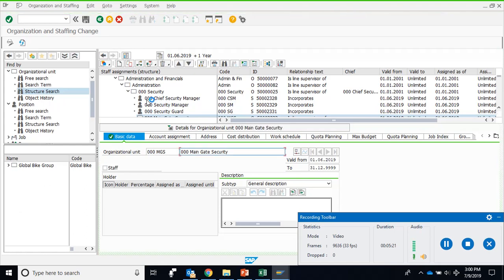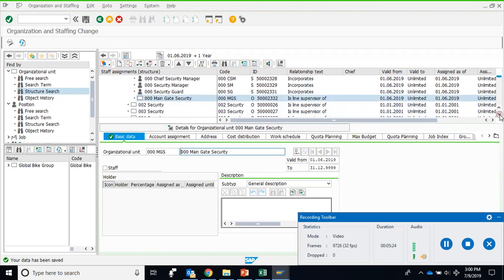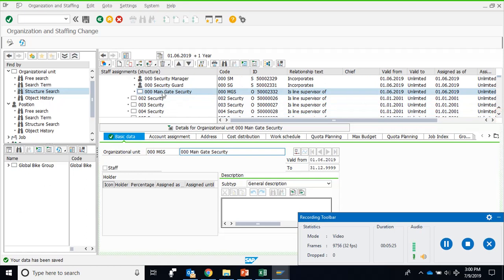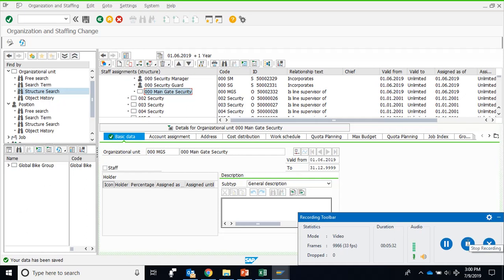If I want to create some new positions within this department, I can just now select this particular organization unit and again go to create and create new positions. I hope this way you will be able to create your own positions and organization units. Thank you.